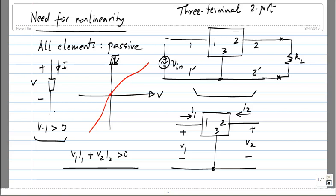What does it mean now for our amplifier? I took some two-port and connected an input to this side and output to the other side. What does this passivity mean for that?